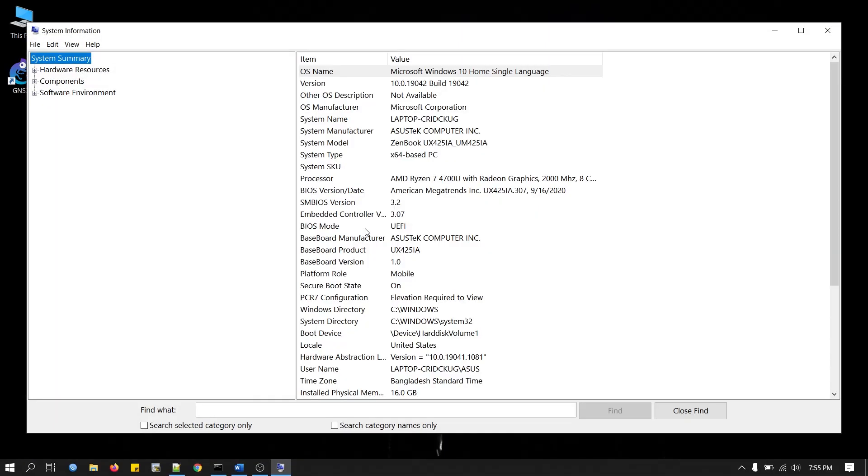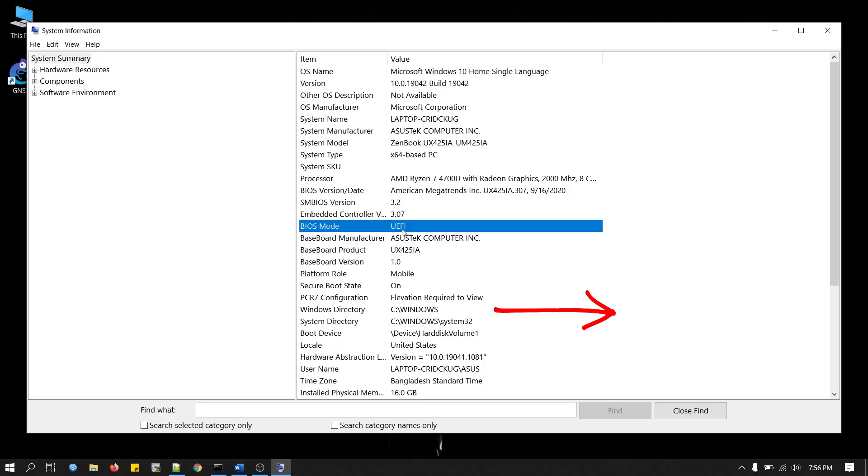Now in the System Summary section, look for BIOS mode. You can see my BIOS mode is UEFI, so I don't need to change. If you see Legacy mode here, then you have to change it.